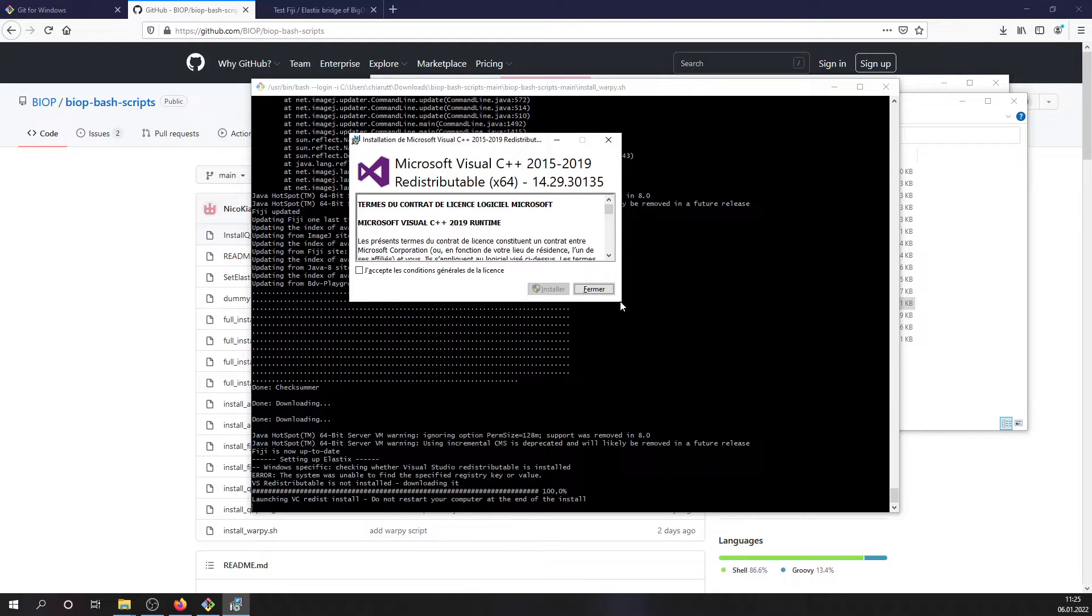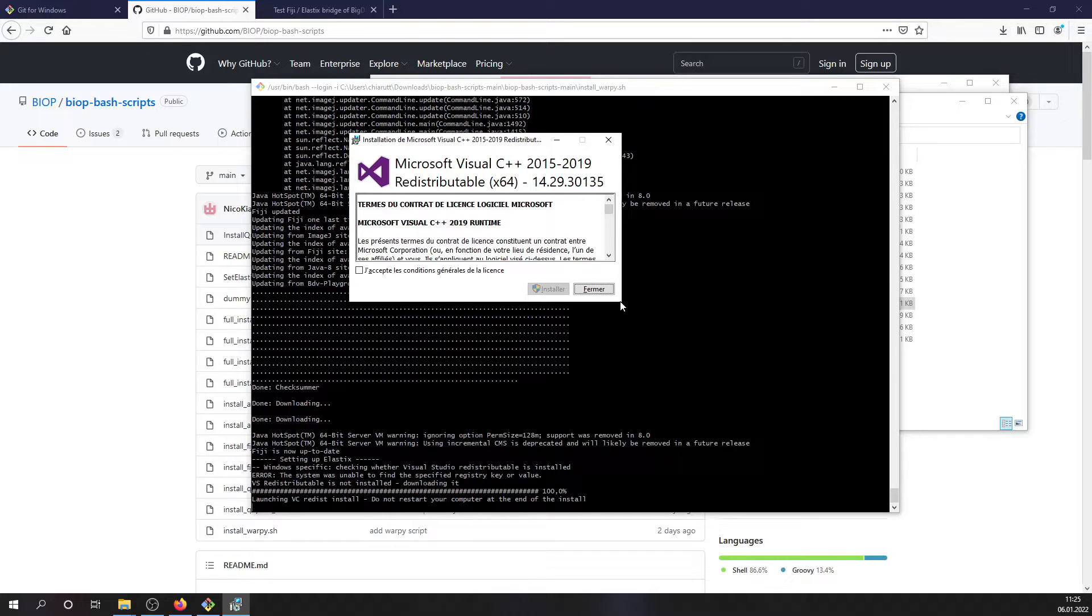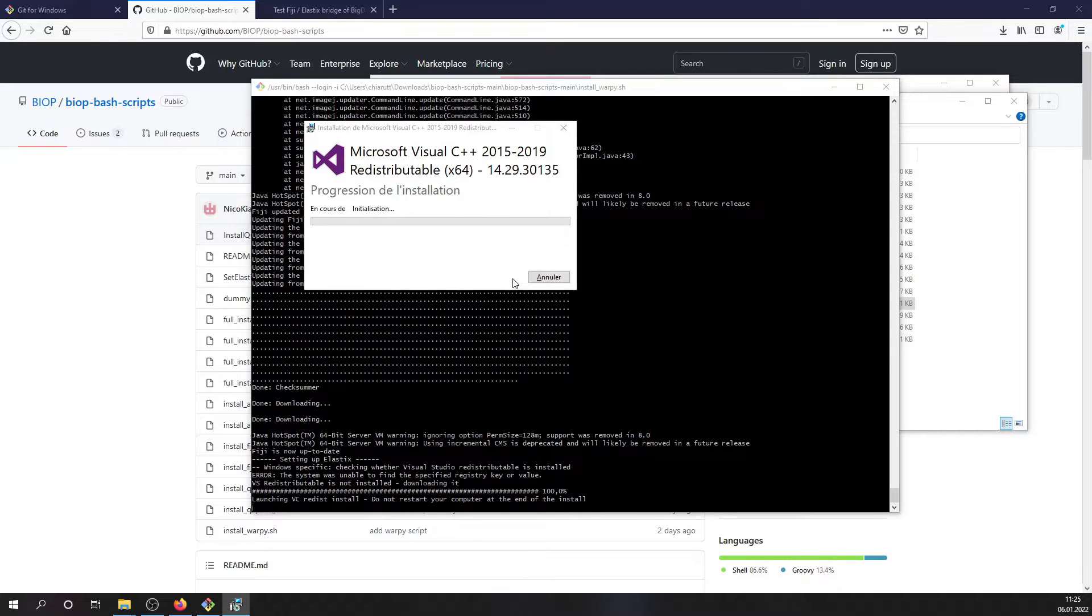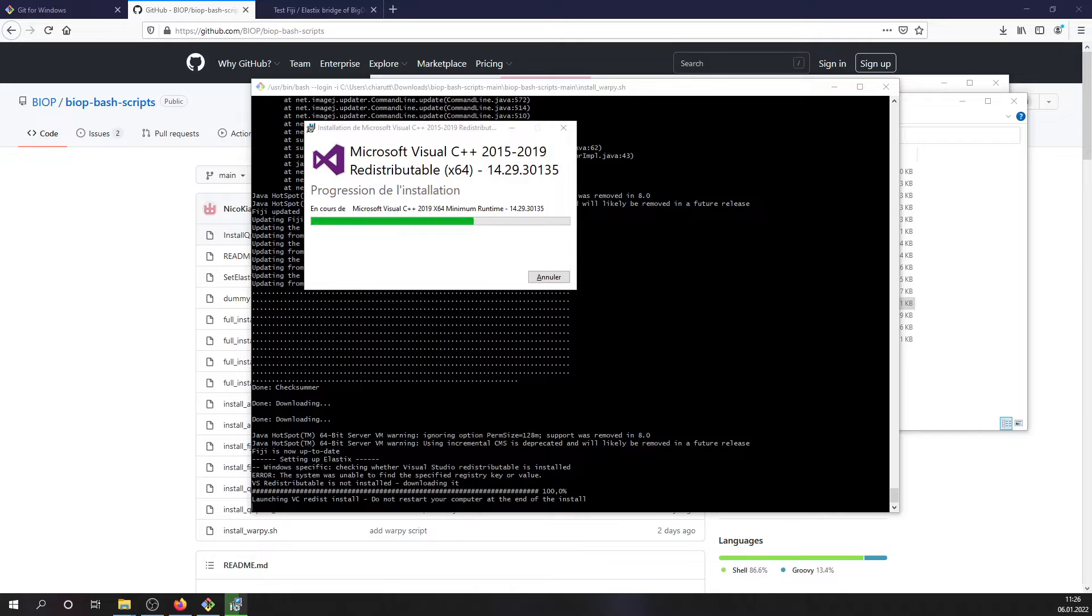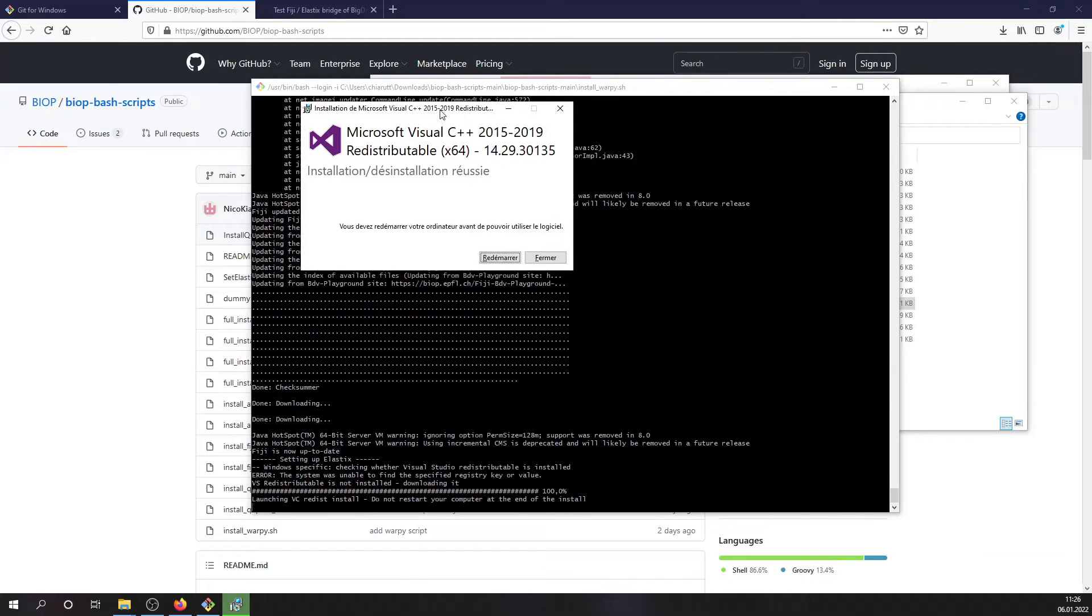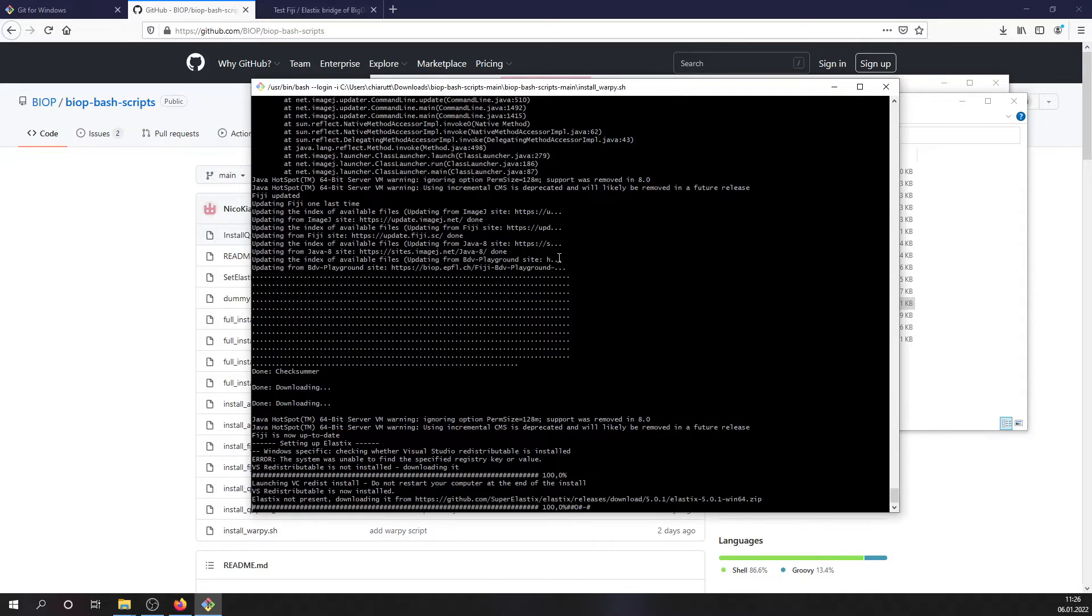So we are on Windows and here the installer checks whether Microsoft Visual C++ redistributable is installed. If that's not the case, as here, it will download and launch the installer. So you need to accept the license condition and install it. So you can just close the installer.